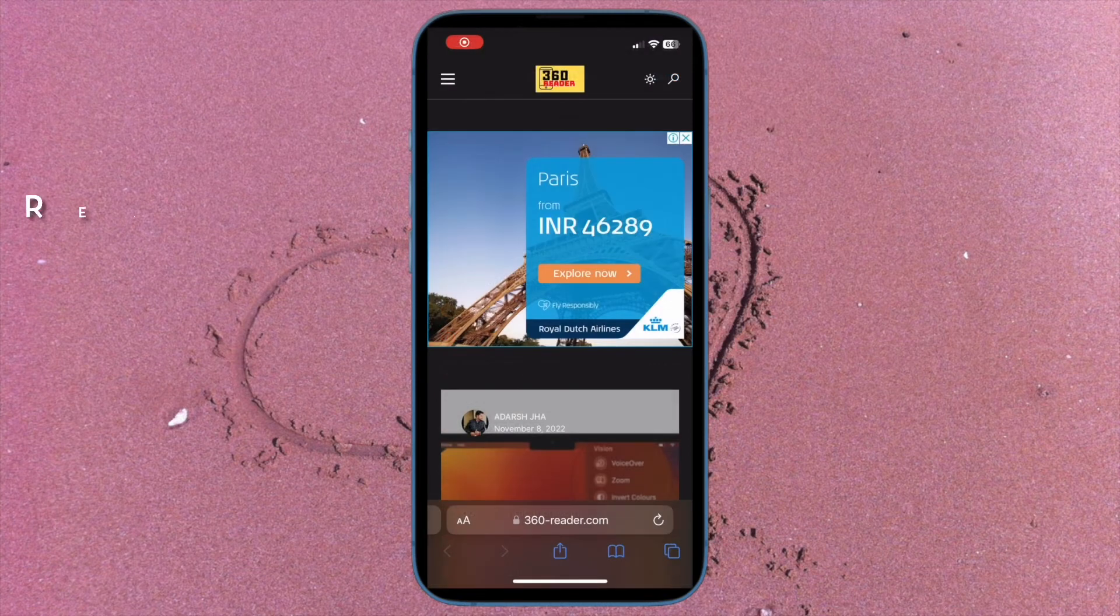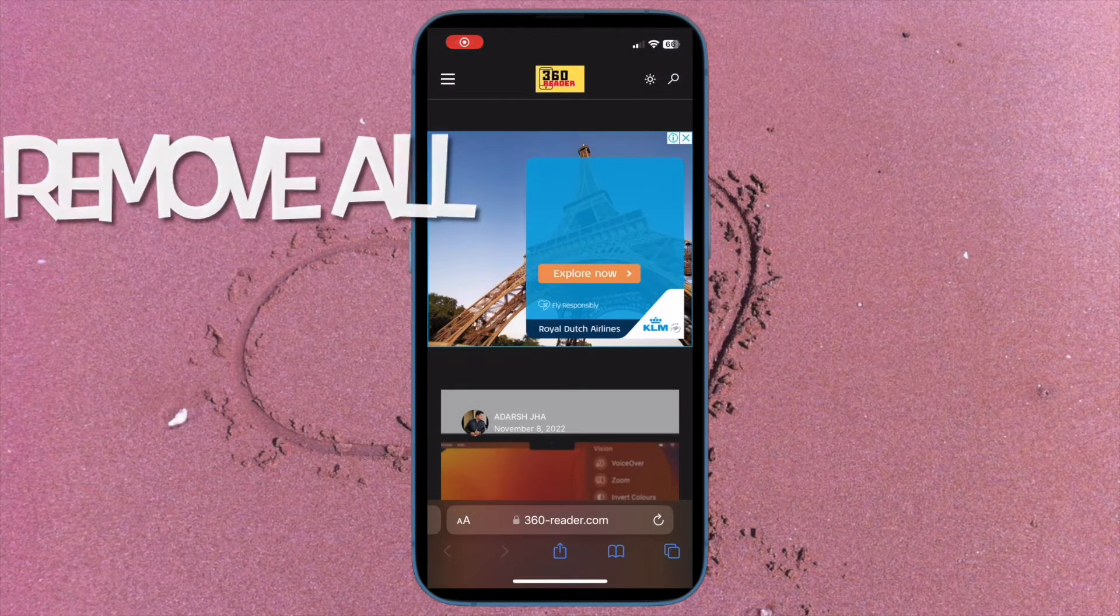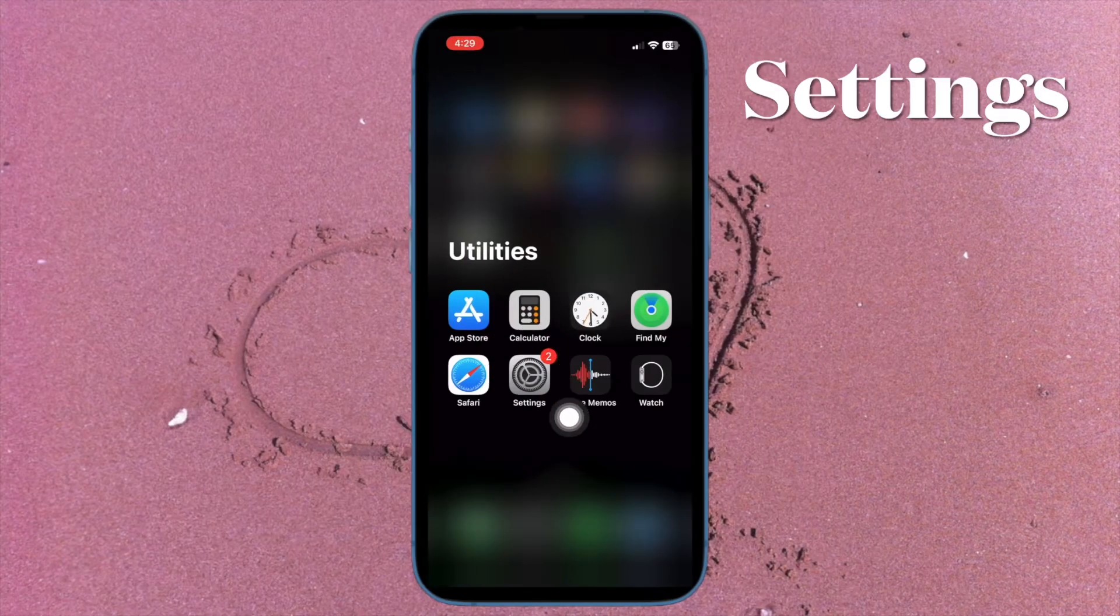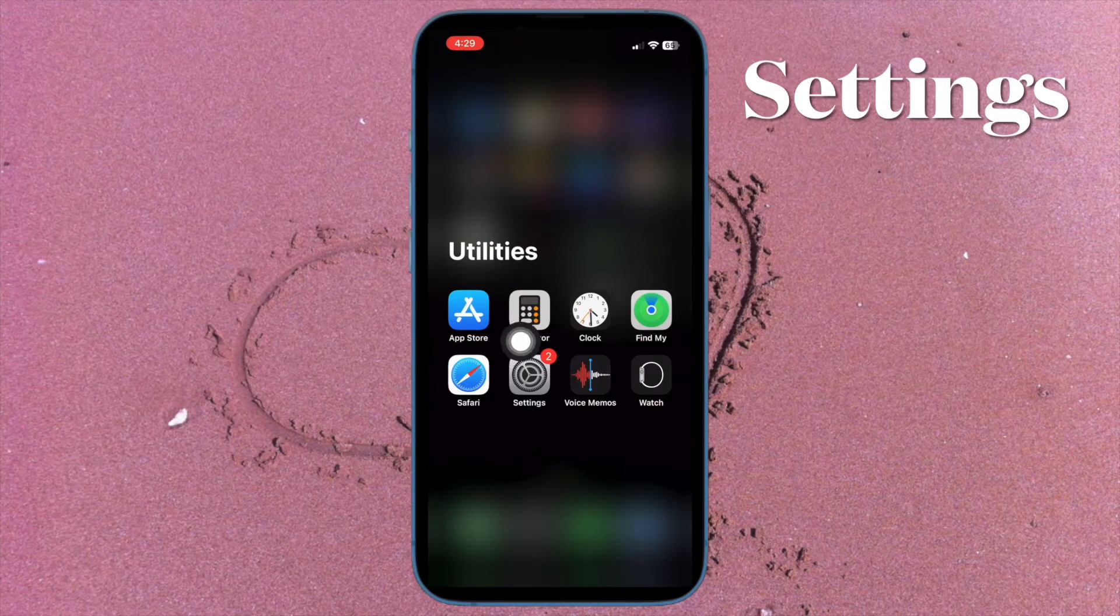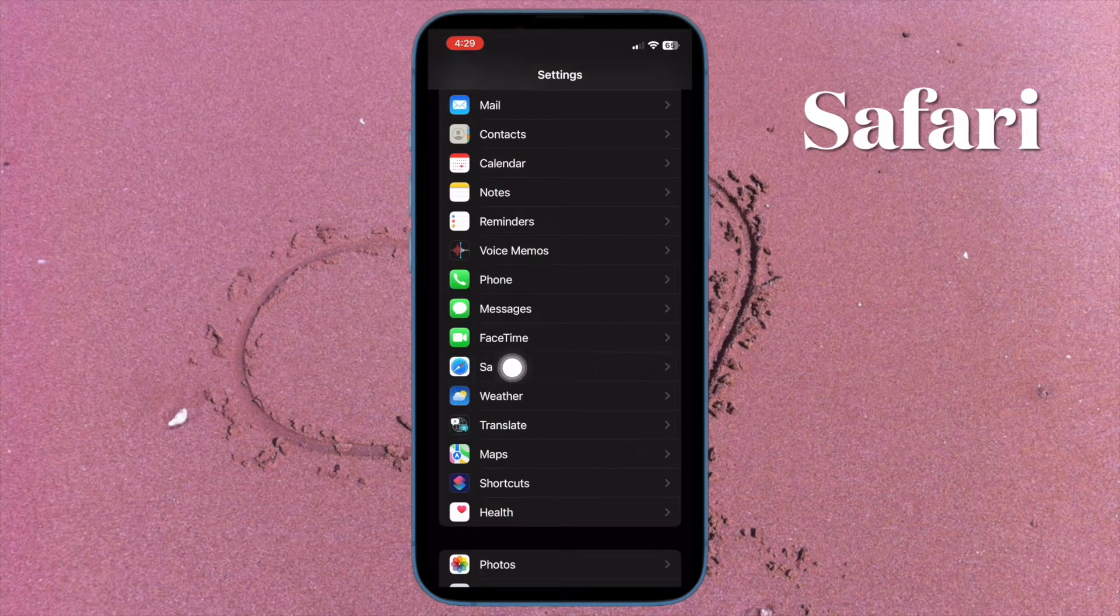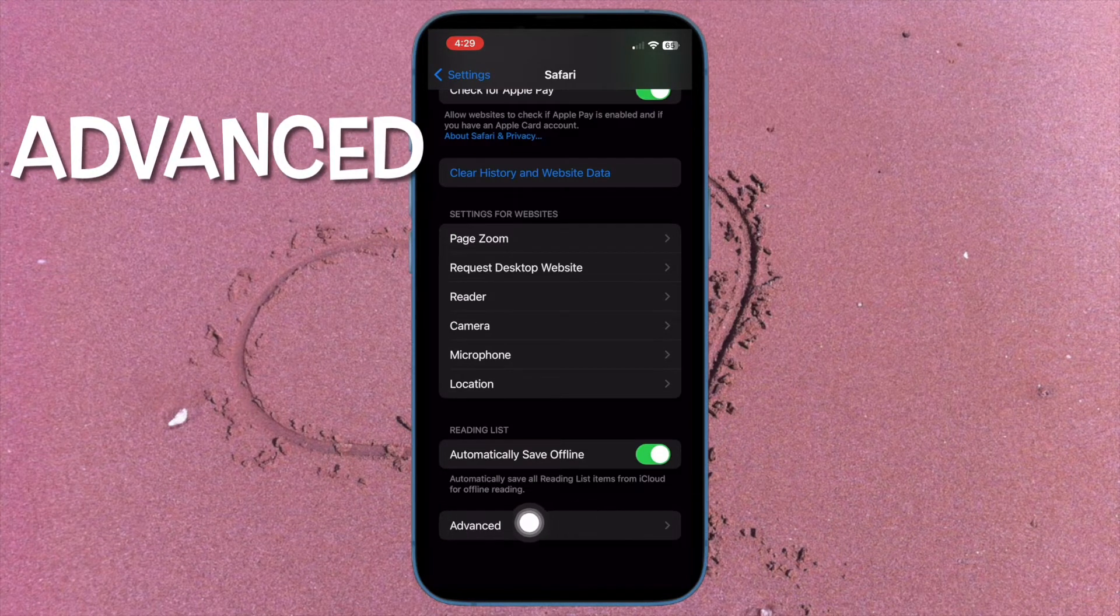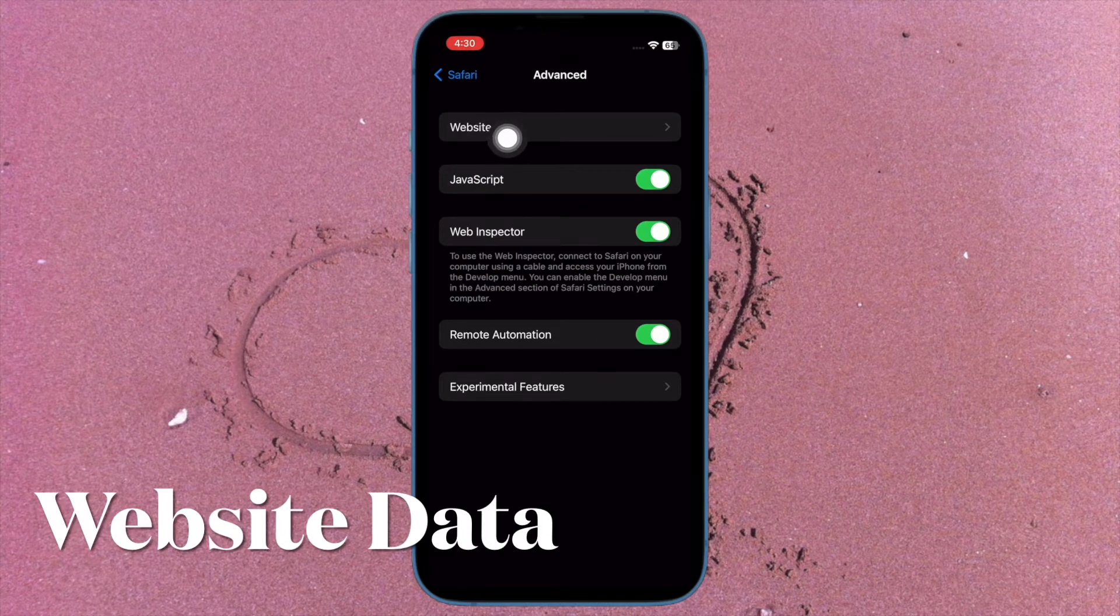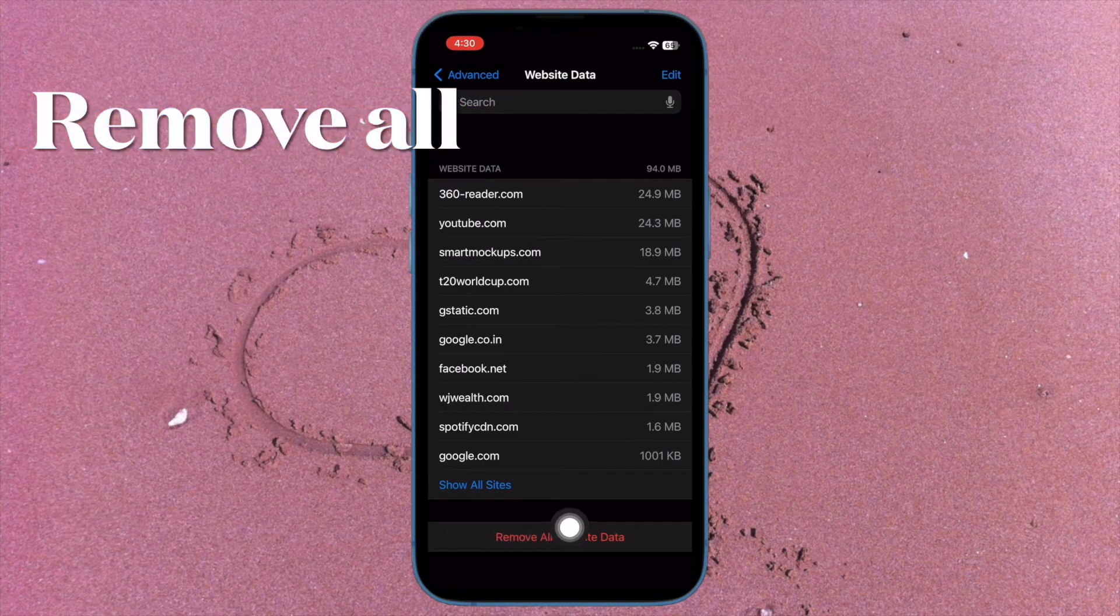Next up, I'm going to show you how to remove all Safari website data on iPhone and iPad. To do so, open the settings app on your device and then find Safari and select it. Then tap on advanced that is located at the bottom of the screen. Then tap on website data. Then hit remove all website data.